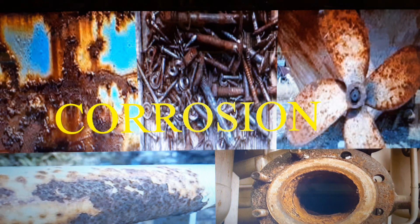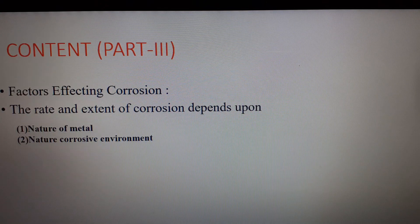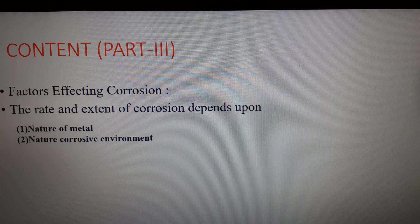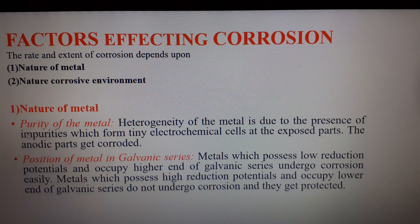Hello students, this is the third part of this module on corrosion. In the previous two videos we discussed what is corrosion, why it is needed, what are the types, and what is the mechanism. Now in the third part we are discussing the factors which affect the rate of corrosion. The rate of corrosion basically depends upon two factors: the nature of the metal and the nature of the corrosive environment.